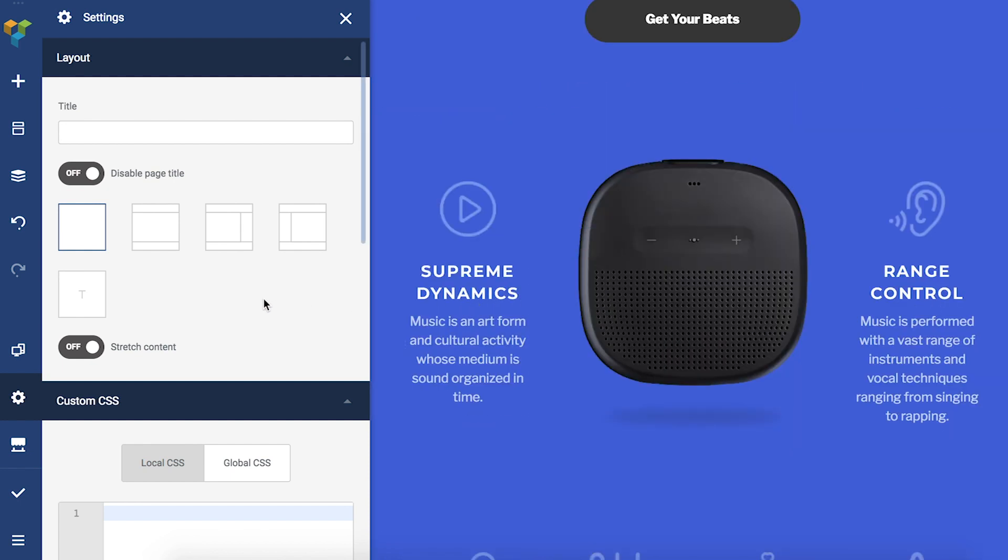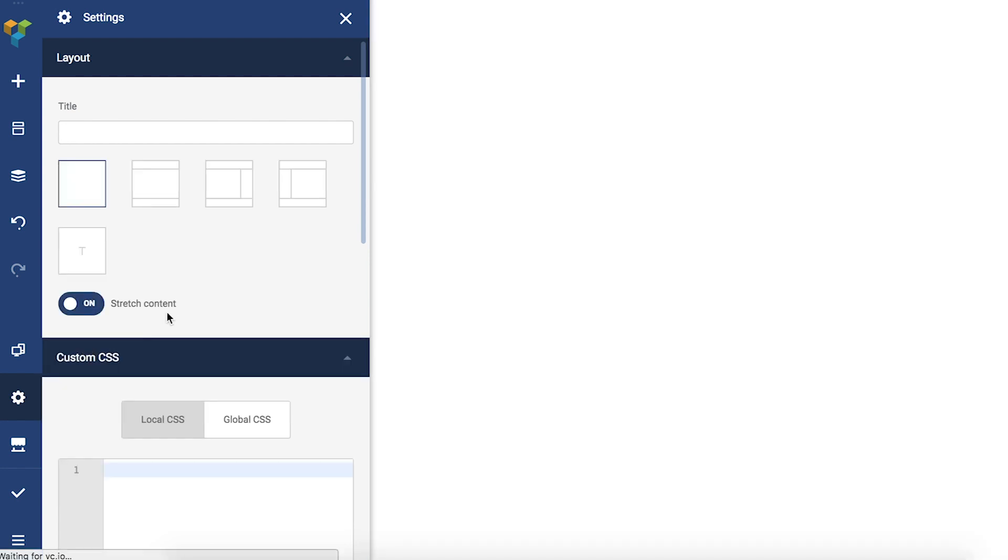As the layouts are boxed by default, you can stretch your content with this toggle here without even leaving the page settings.